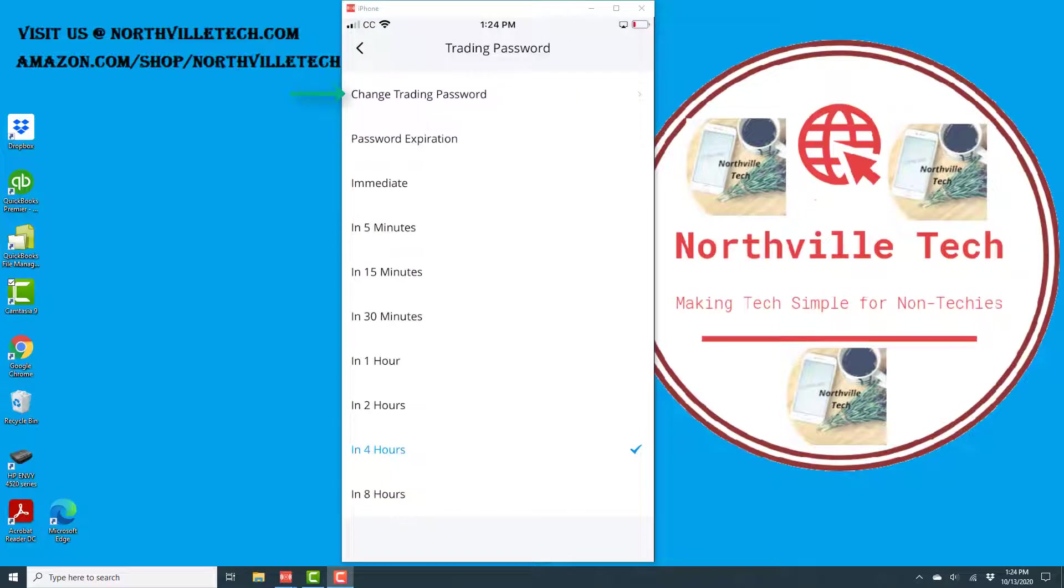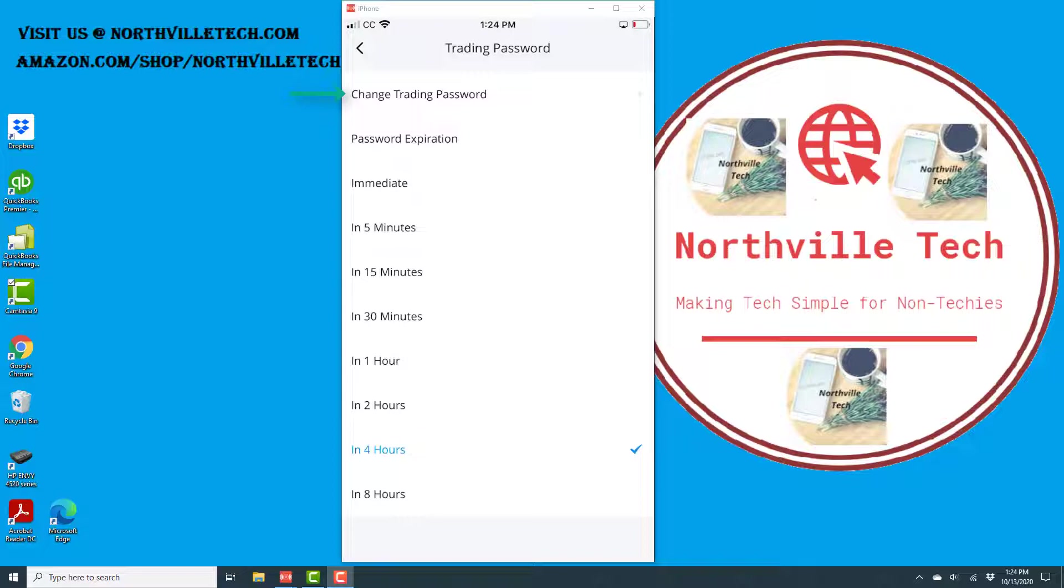At the very top, you will see an option which says Change Trading Password. Tap on Change Trading Password.